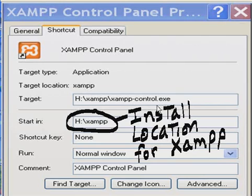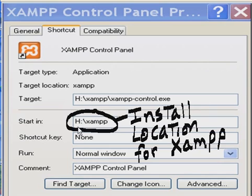I right-clicked on my xampp control exe file and went down to Properties, and here you can see it's located or installed in this location, h colon backslash xampp.